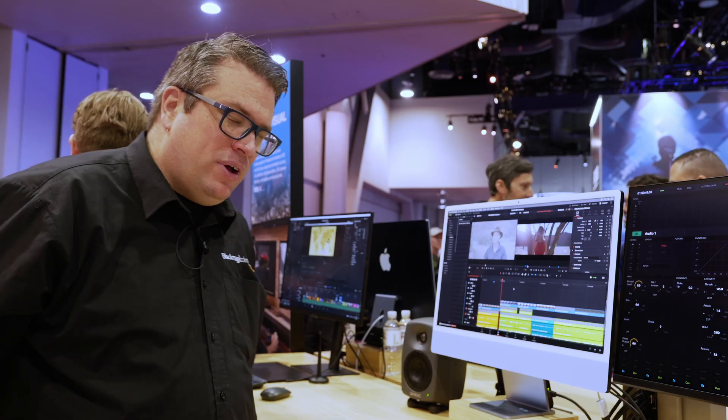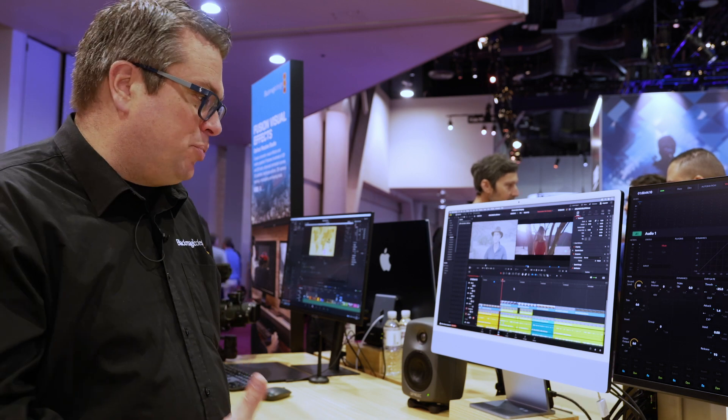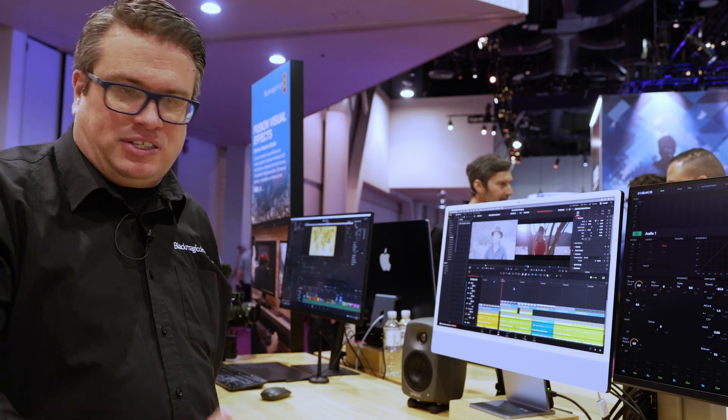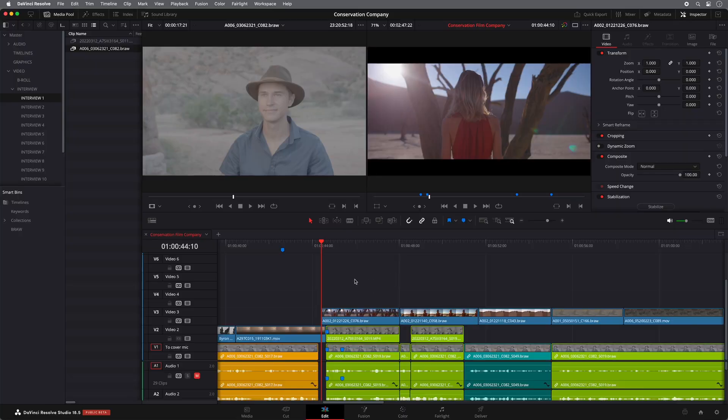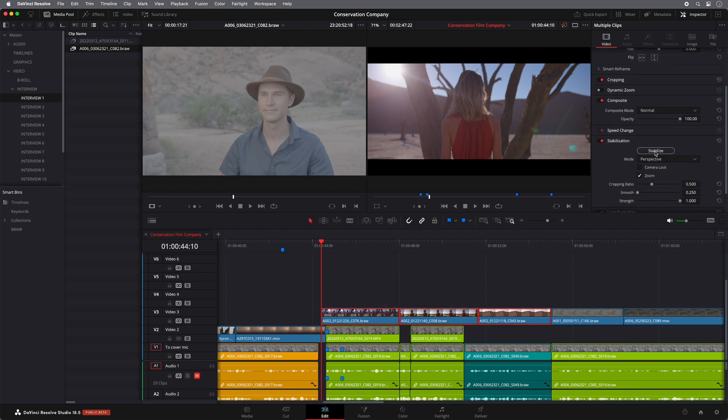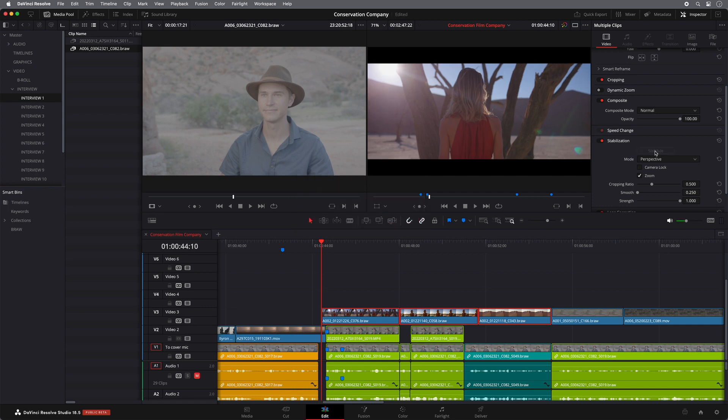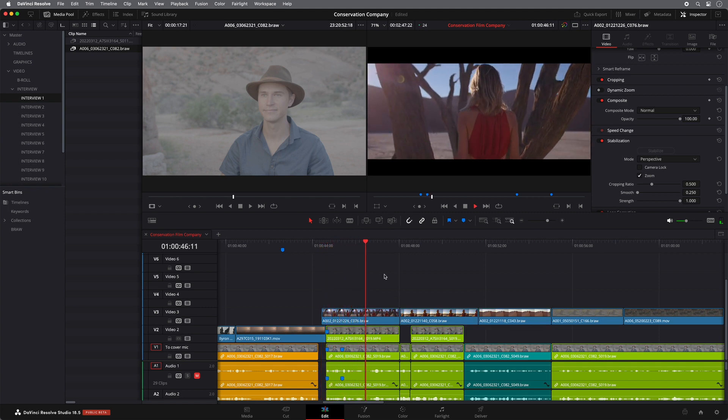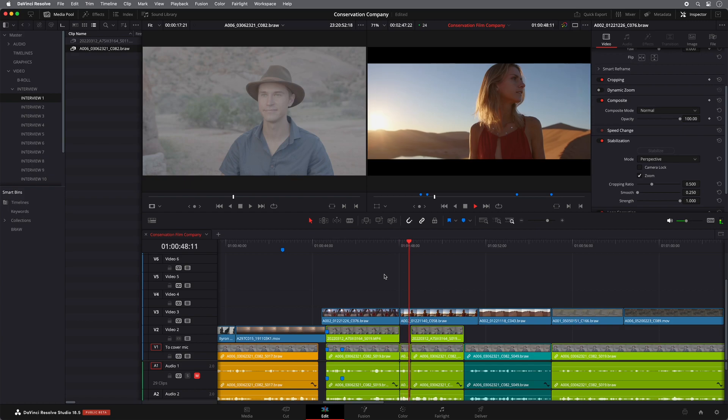Yeah, so it's again something we've added in 18.5. You've got the ability to stabilize multiple clips. So what I can do is if I select numerous clips in here and then in my inspector, if I hit stabilize, it will go through. And as you can now see, it says analyzing one of three clips. So all these three clips now have stabilization applied to them.